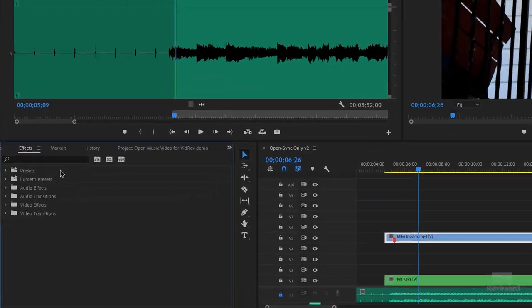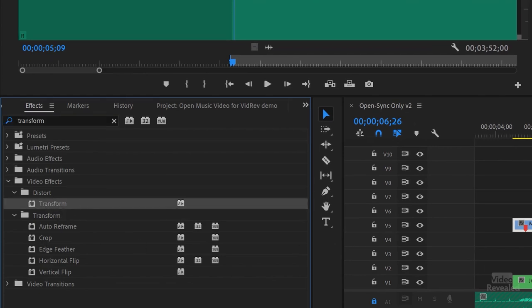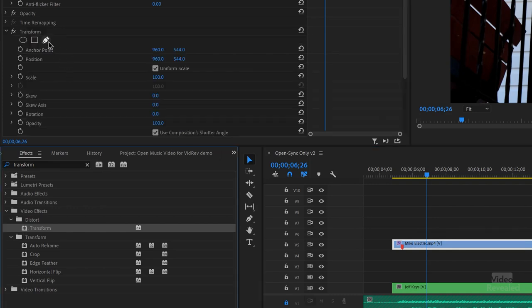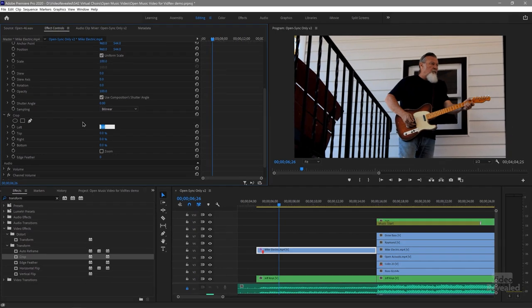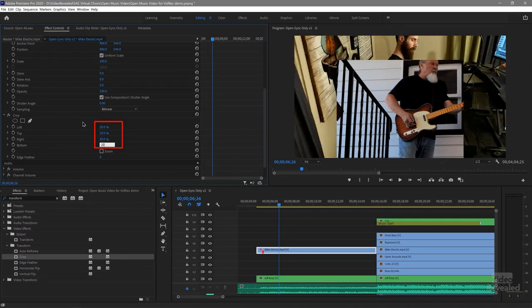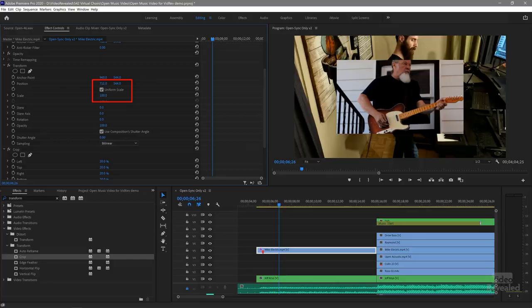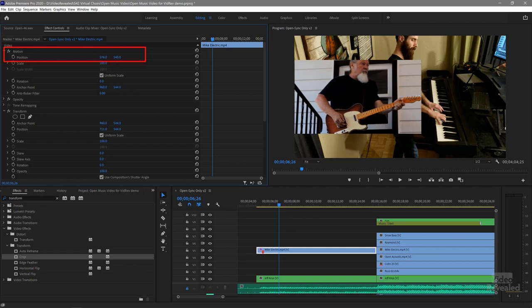Adding Crop and Transform effects will allow us to control every clip — we can set how big the clip is and how big the clip is inside that. In the Effects panel, type 'transform' and you'll see Transform and Crop. With Mike selected in Effects Controls, double-click Transform to add it, then double-click Crop to add it. I'll type in 20% for each one and now we've cropped Mike into a smaller piece. The reason I use Transform here is because I can position him inside that — I've got the overall position, the crop, and then the position inside.